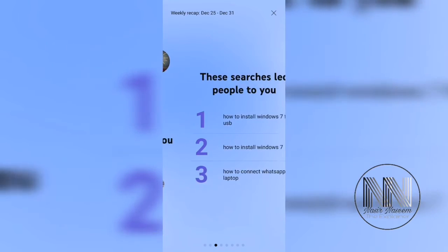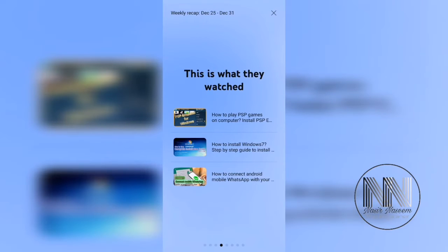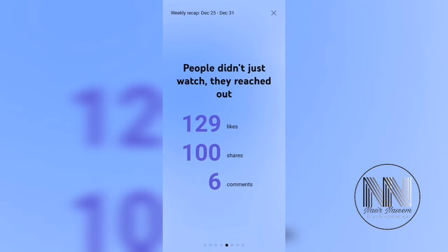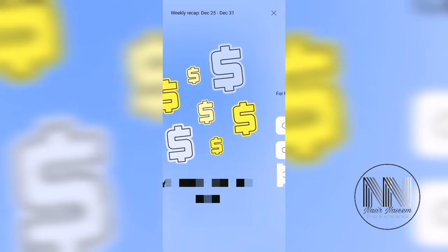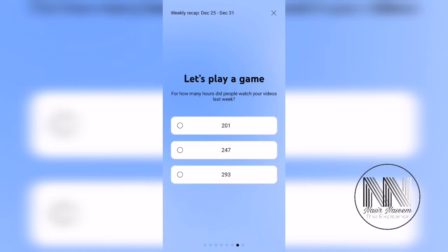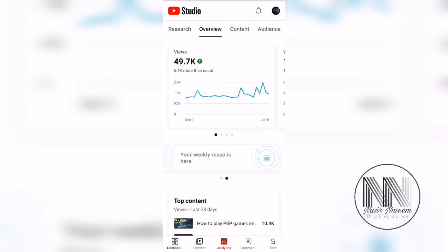New subscribers are also shown, and these are the most popular YouTube searches by which my videos are being found on YouTube. These are the videos which people watched most on my channel. These are the analytical views, likes, shares, and comments, and these are the earnings and how much watch time I got from YouTube.